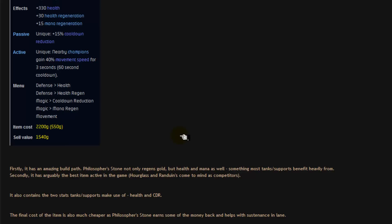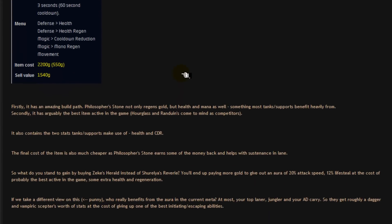And that's something most tanks and supports benefit heavily from. So you get sustenance in lane and you're also earning gold which in the current meta, tanks and supports do not get as much farm as the carries. So not only does it subsidize the cost of the final item, it also helps in saving you money for health potions for example and wards, things like that.